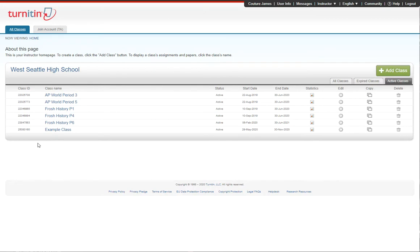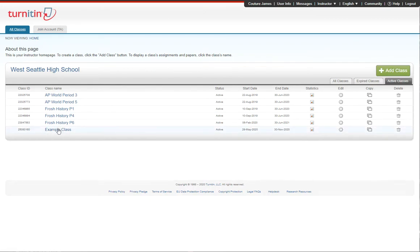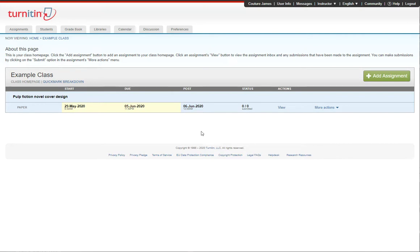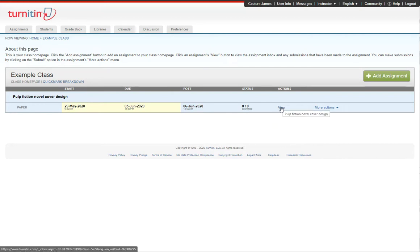There's a couple ways to start. I would probably just start by going to the class where I'm trying to upload the file. Then you'll have your list of assignments you're trying to turn stuff into. This is the teacher version, so it looks a little different from what students see, but same basic idea. Then you go to where you can upload the file.